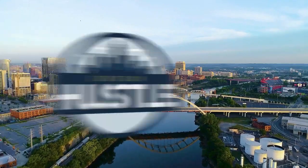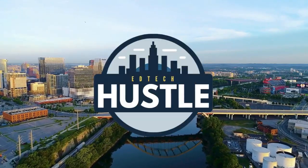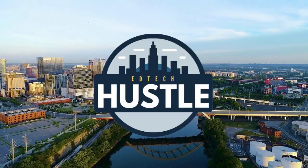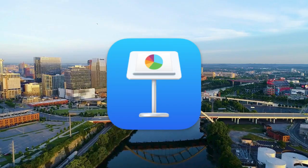Hey everyone and welcome to EdTech Hustle. Today we're going to talk a little bit about one of my favorite presentation programs, Keynote.